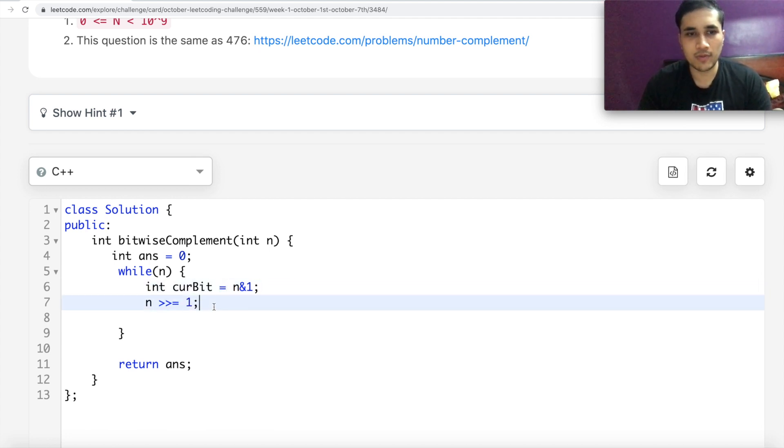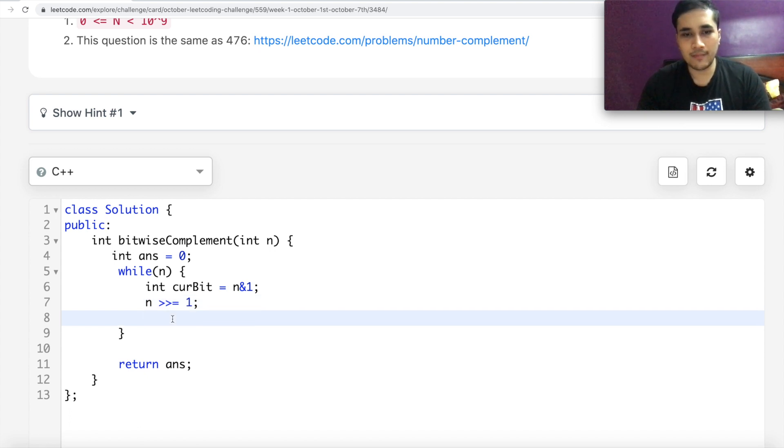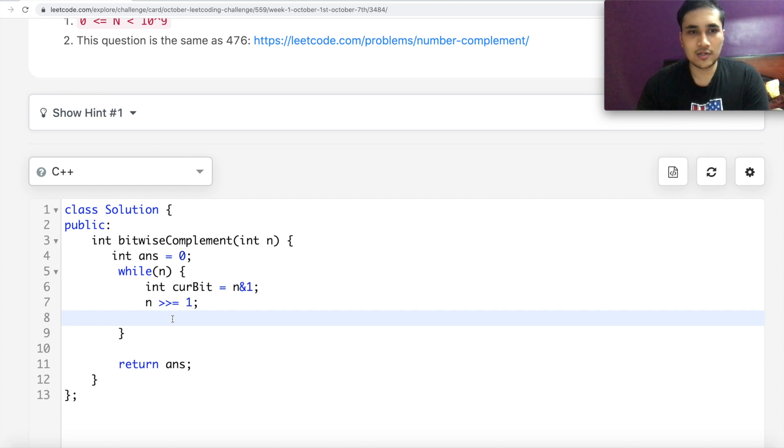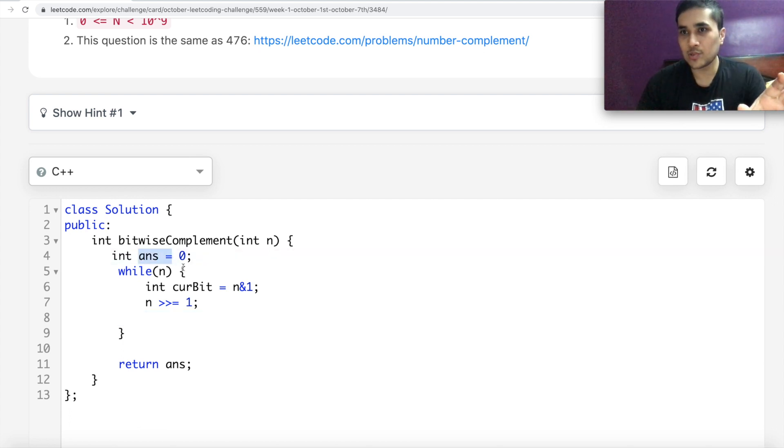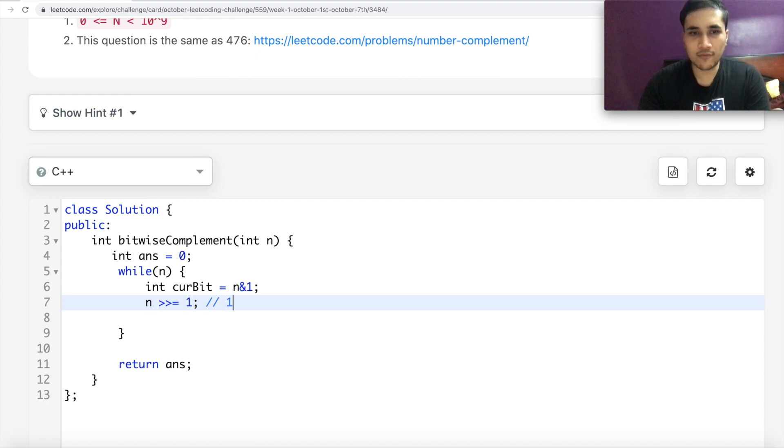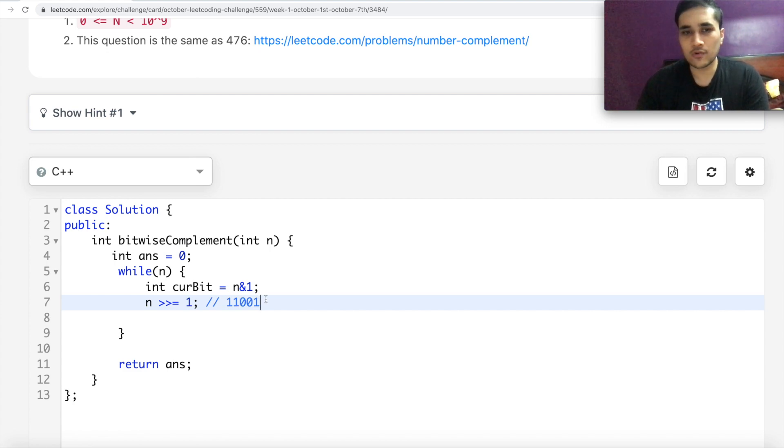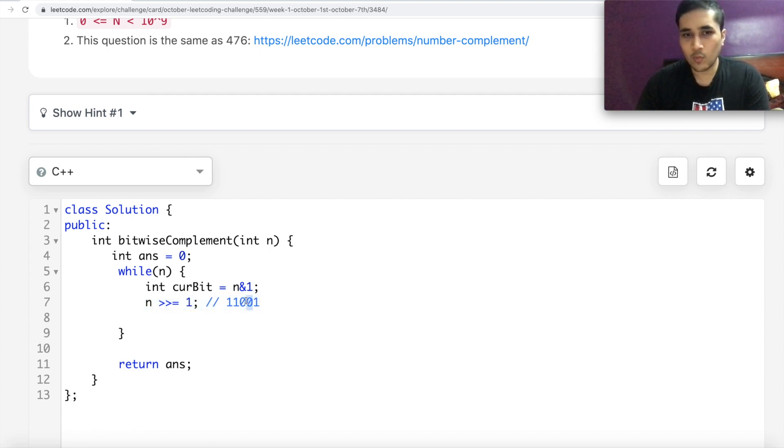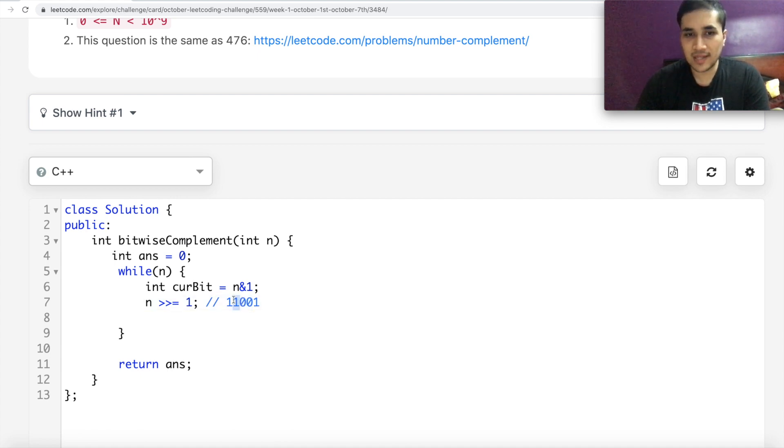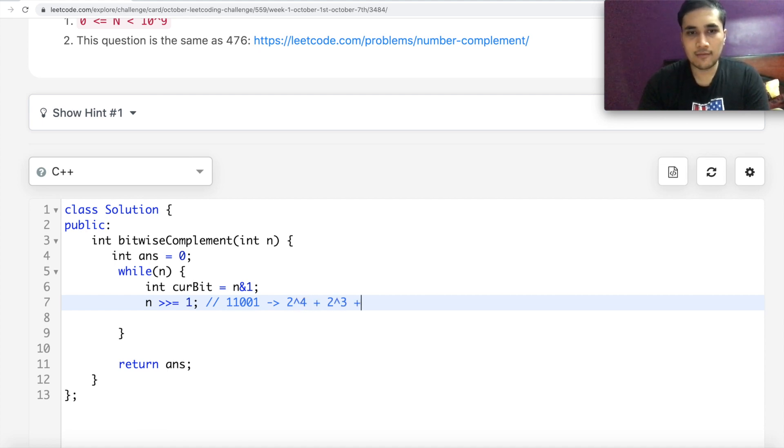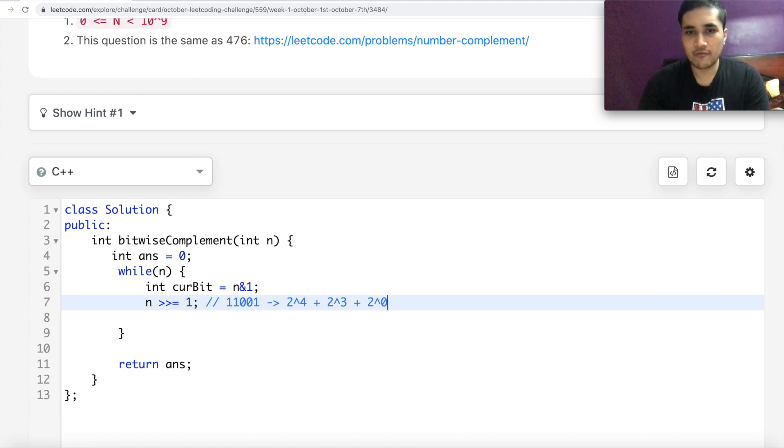And then, so for every bit that I get, I have to insert that to my answer in that corresponding position, right? And what happens is if you have something like this, if this is your number, it's nothing but essentially you are summing up powers of 2. So this is 2 to the power 0, then 2 to the power 1 does not exist, 2 to the power 2 does not exist. Then 2 to the power 3 and 4 exists. So this is same as 2 to the power 4 plus 2 to the power 3 plus 2 to the power 0, right?